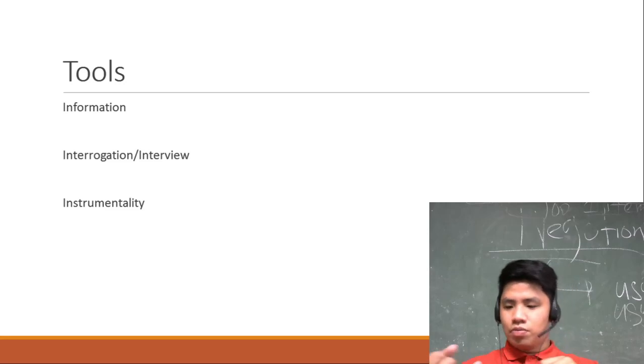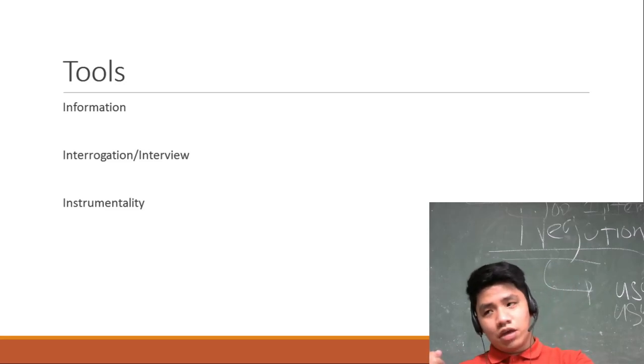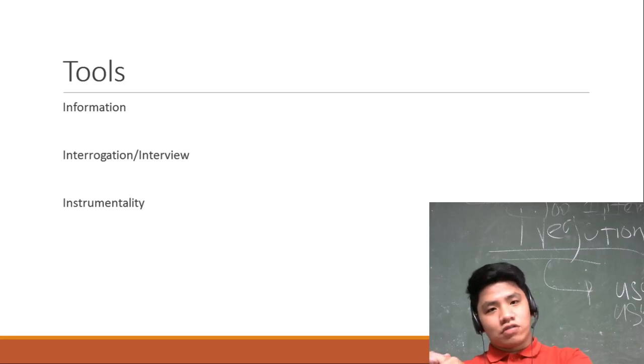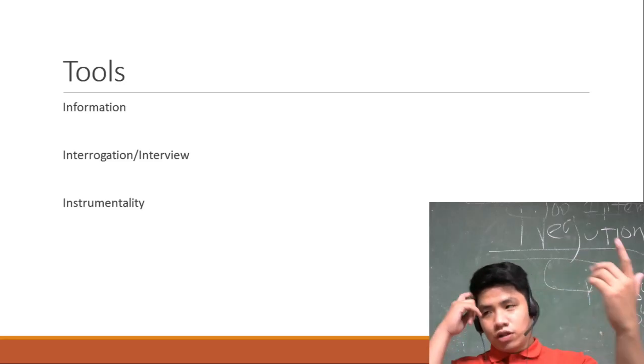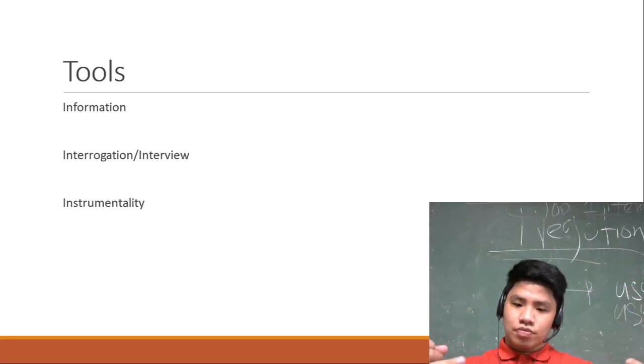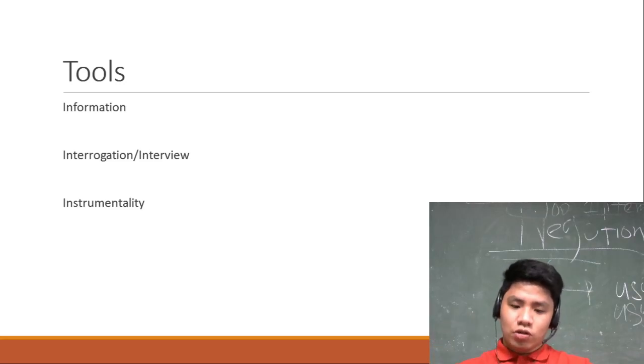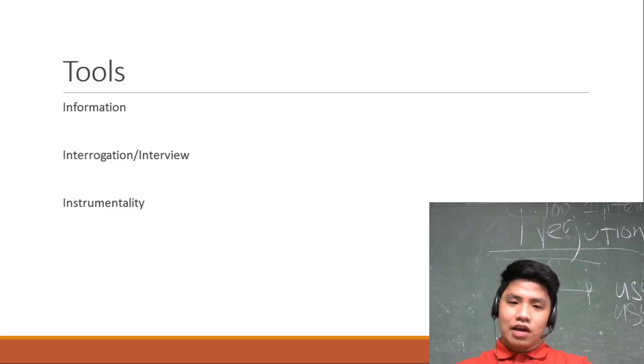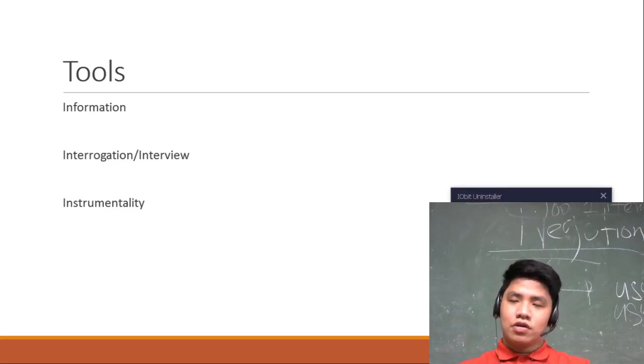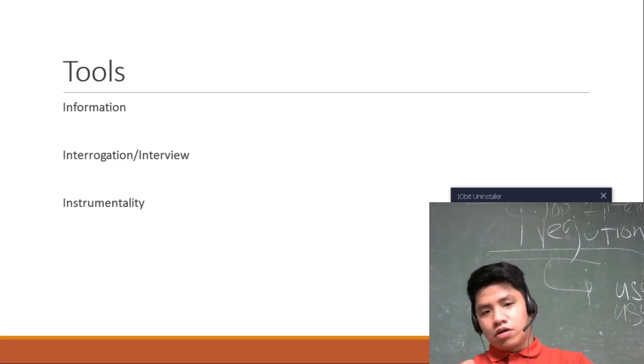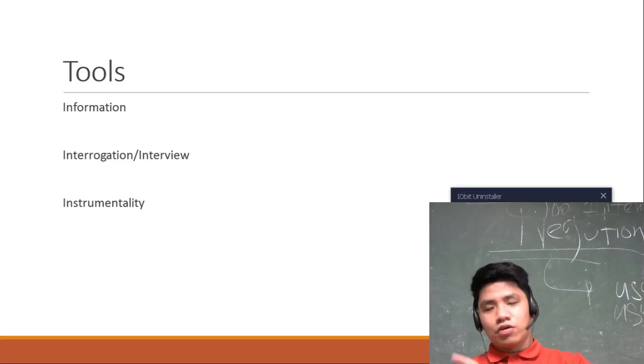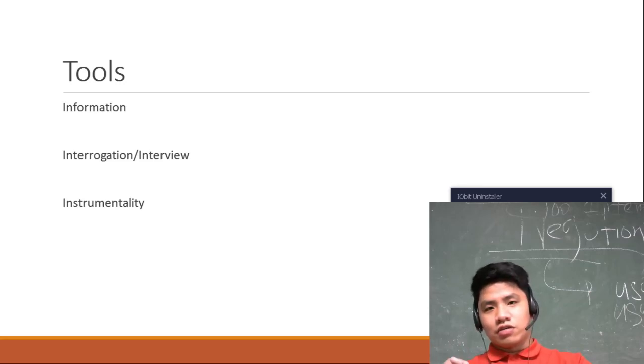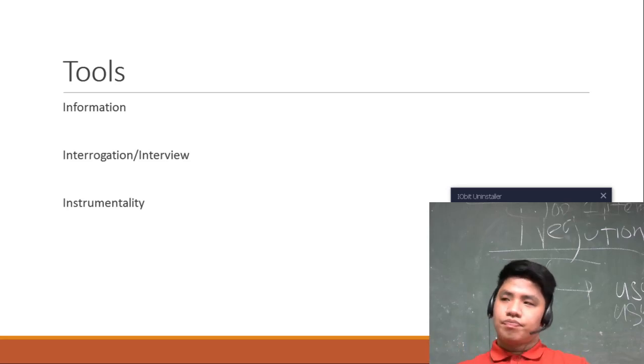By that you can locate where is the suspect's whereabouts. So information - maraming sources, regular sources, mga government. Meron din yung cultivated sources. For example, if you want to prove that Sarah Elago is a cohort of or an asset of the NPA.